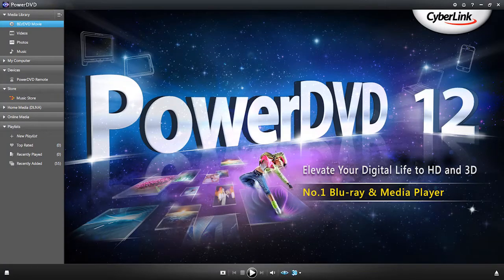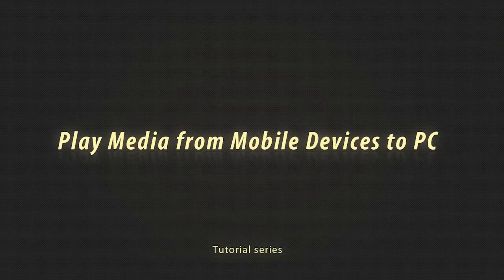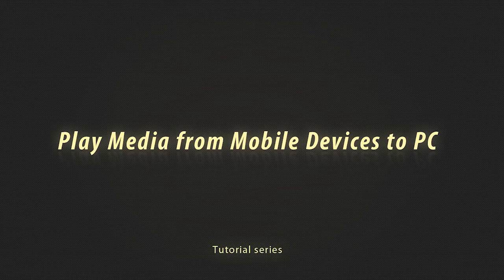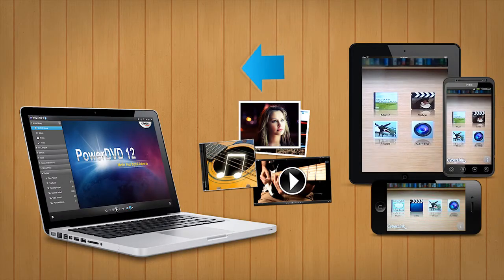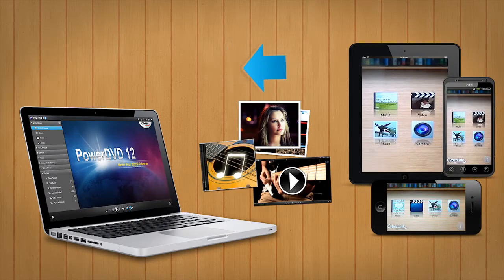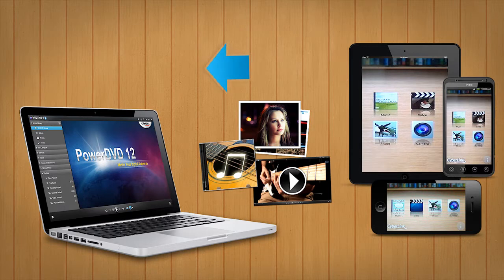PowerDVD12 takes your media beyond the PC. With PowerDVD12 and PowerDVD Mobile, you can easily and seamlessly share your media files to your PC.